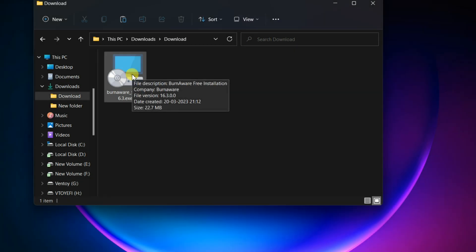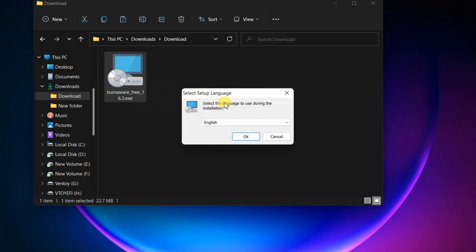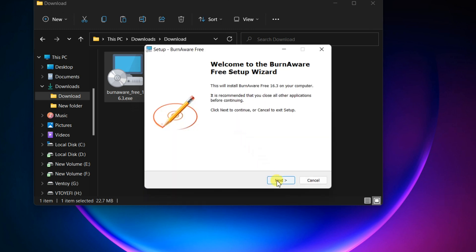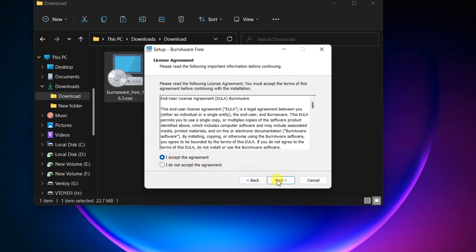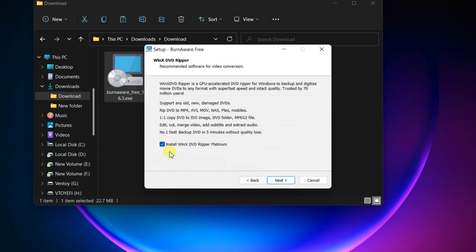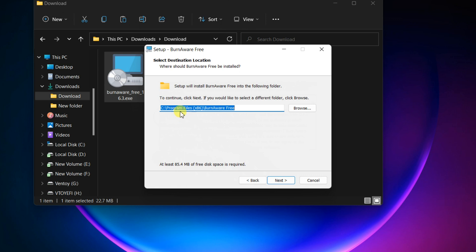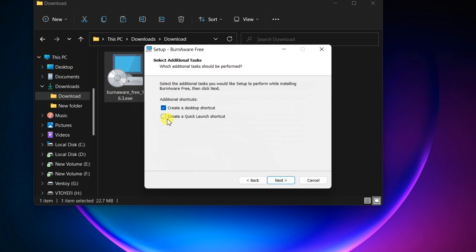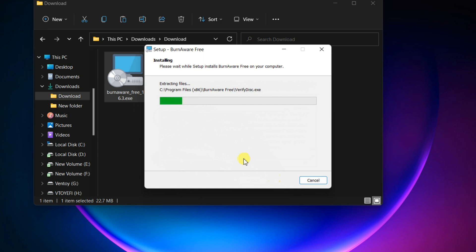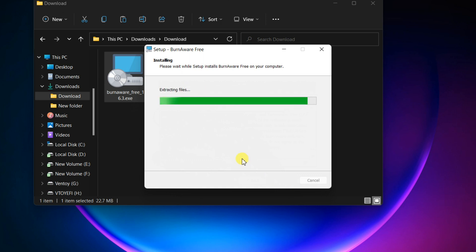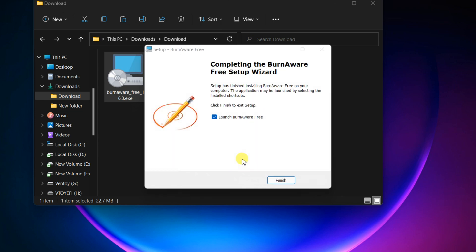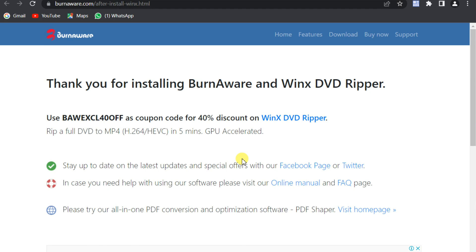To install, double-click on the setup file, select language, click OK, then click Next on the BurnAware Free welcome screen. Select 'I accept the agreement,' then click Next. Click Next on every screen until the installation starts. Close the web page that opens by itself, and click the Finish button to close the installation window.